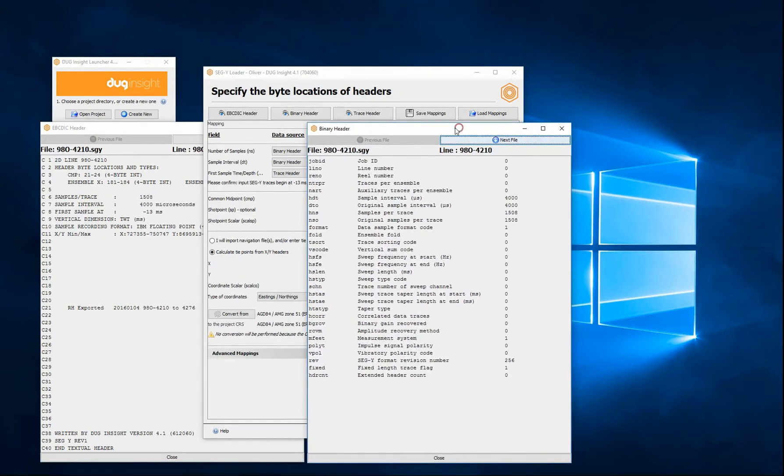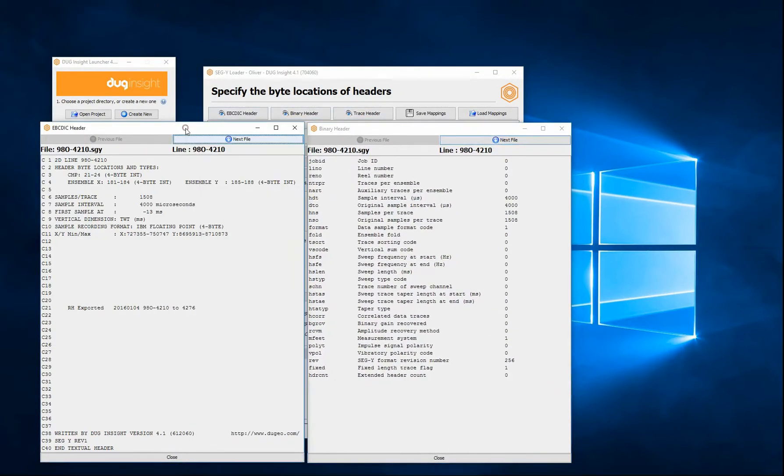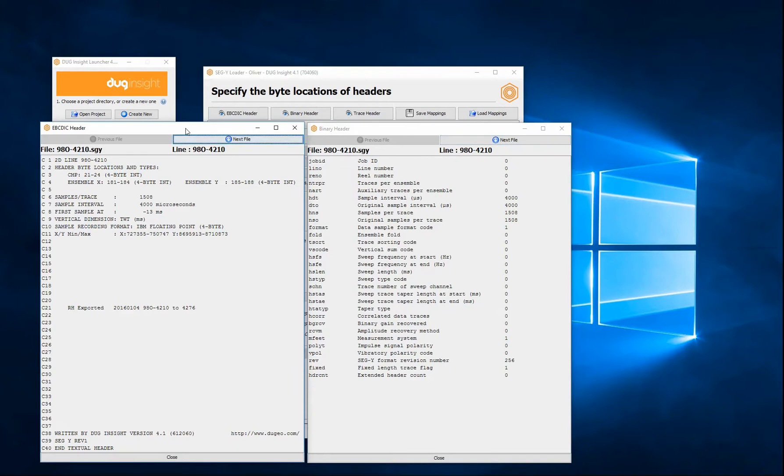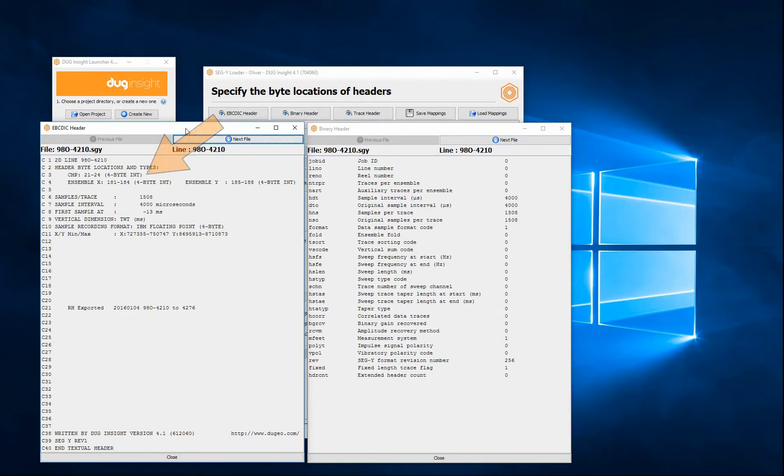Checking the headers allows you to confirm that the values are correct. The EBCDIC header typically contains information such as the client, survey company, parameters and processing used. It can also contain coordinate and CRS information.